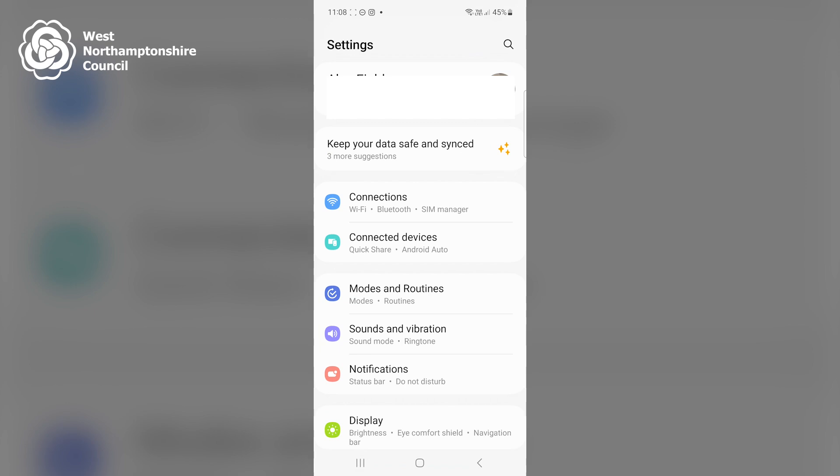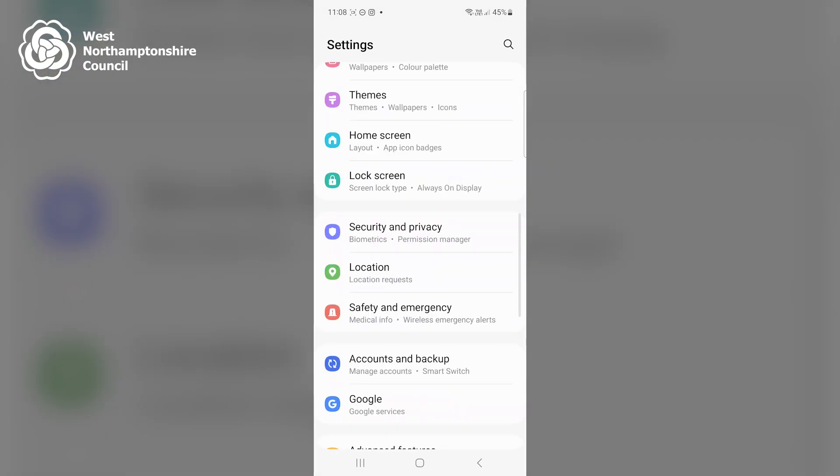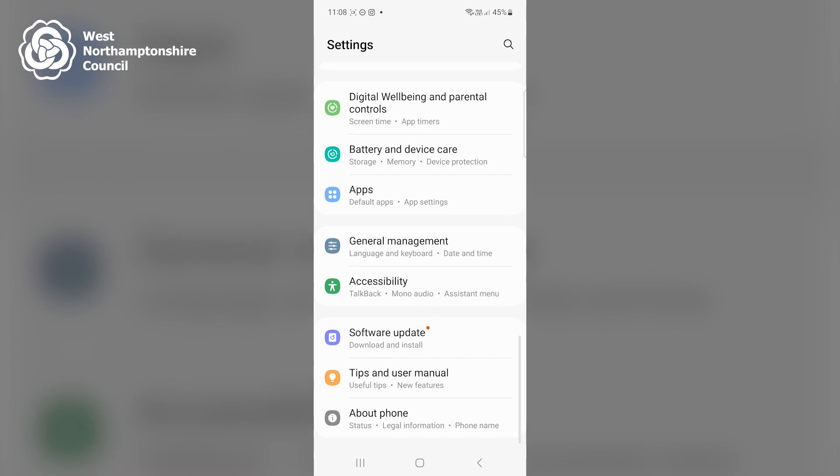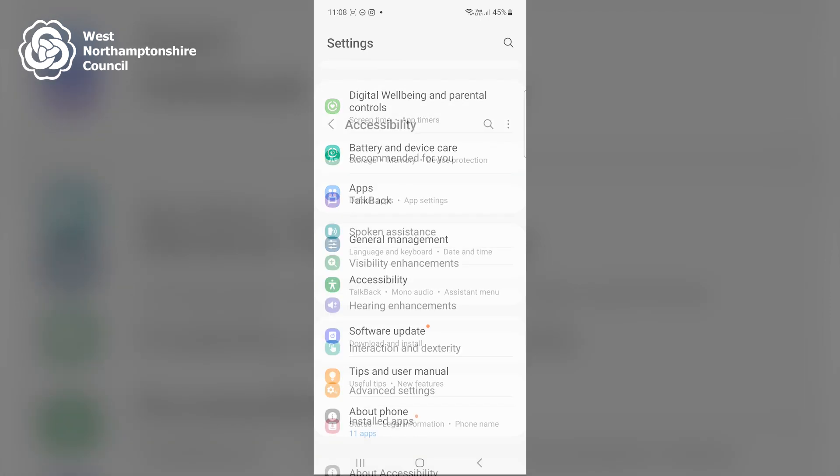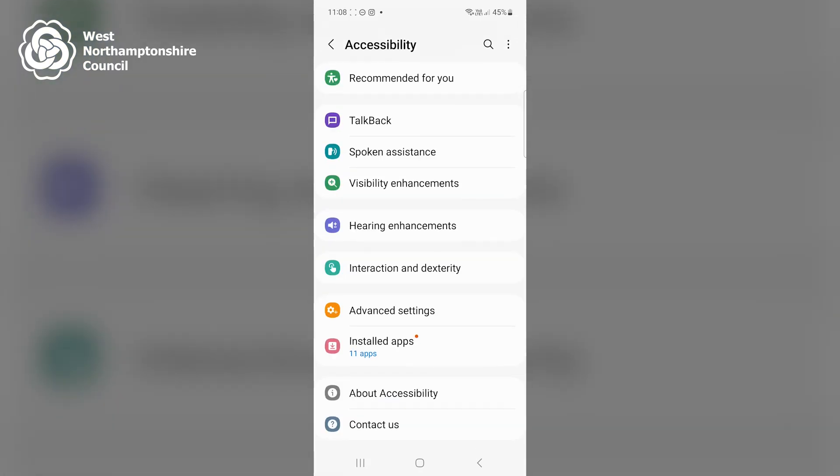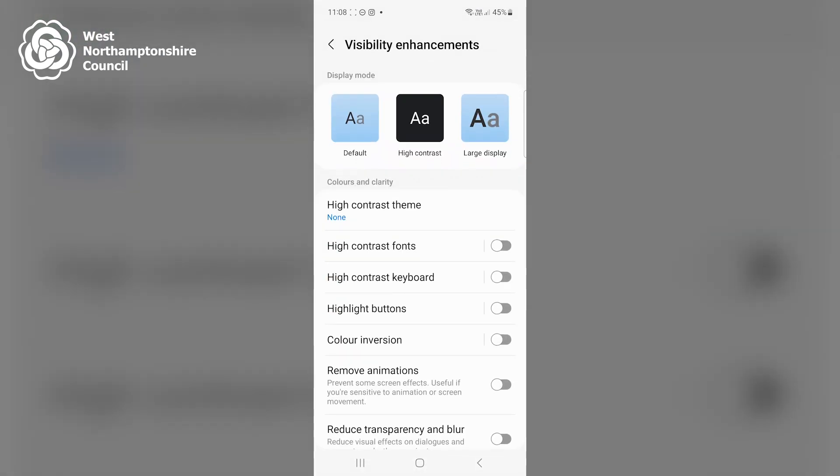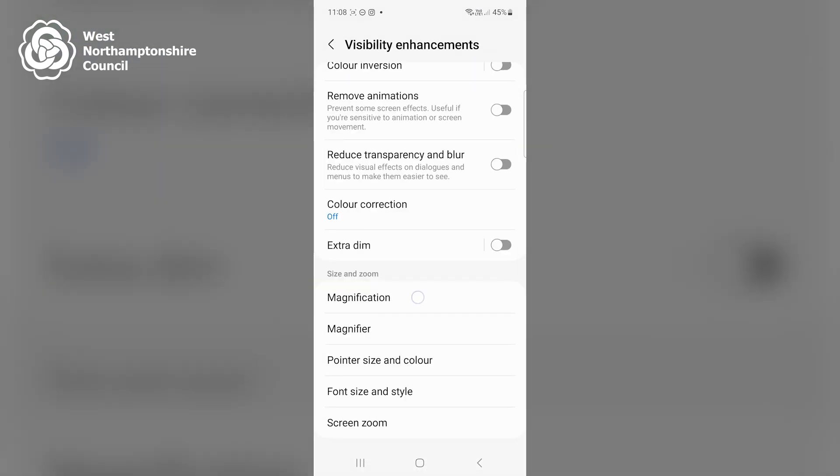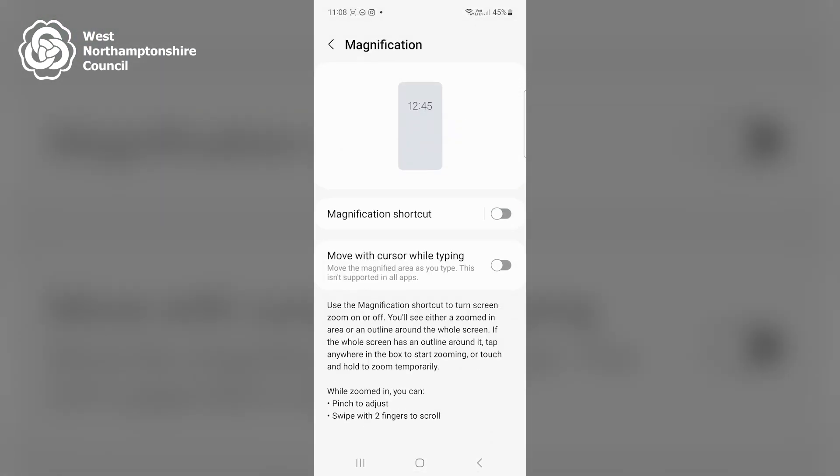I scroll near the bottom of this screen and click on accessibility. I click on visibility enhancement, then scroll to the bottom and click on magnification, and then click on the text that says magnification shortcut.